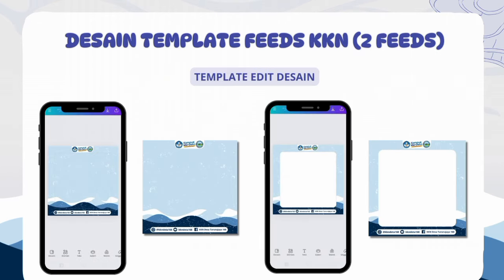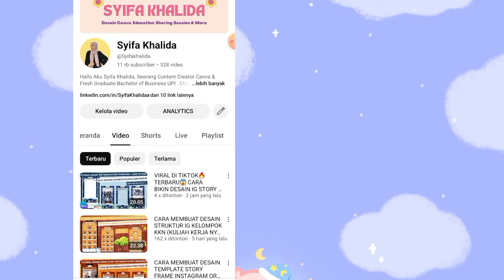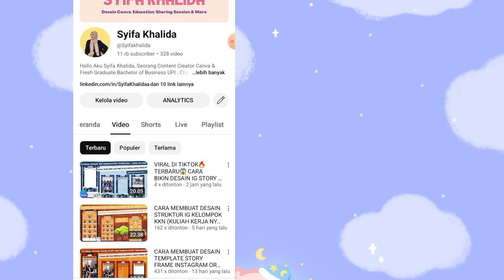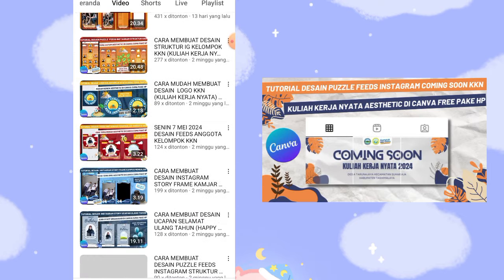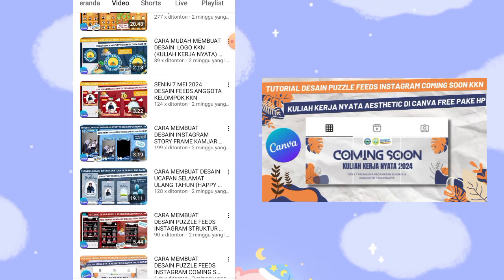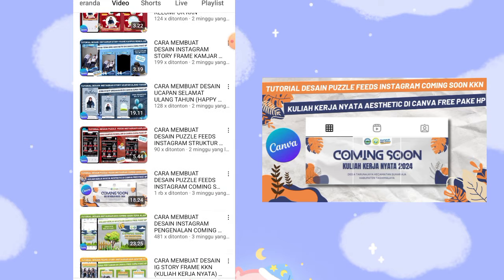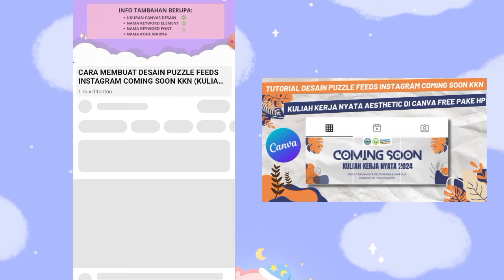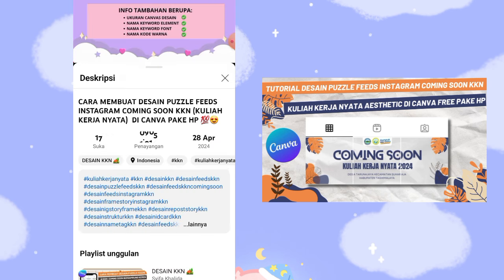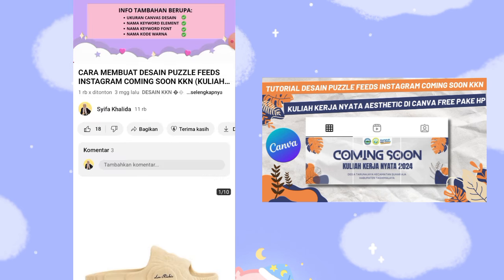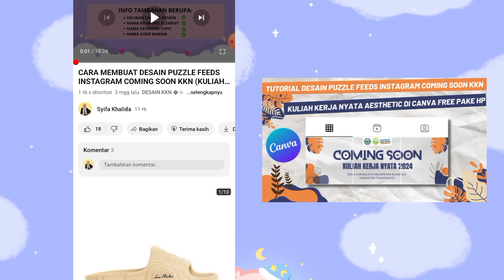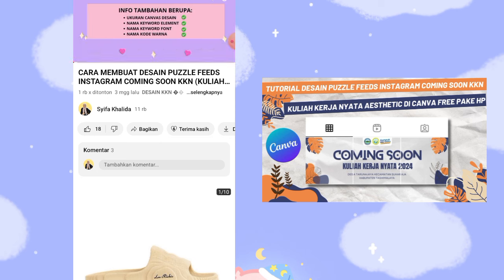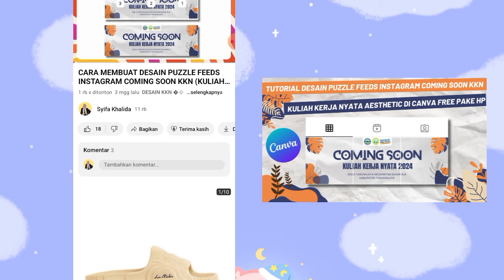Before we continue, you need to know: this is Part 2 of the video. I've already made Part 1 for the KKN design, so that your posts will be connected and the theme matches. Watch my Part 1 video first. If you haven't made the coming soon design yet, watch that tutorial first before watching this KKN structure tutorial, because this is Part 1 of the design tutorial.